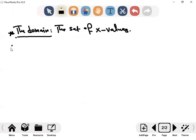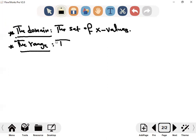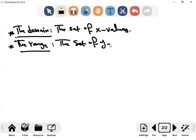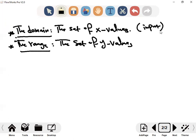The range is the set of y values. We call the x values input and the y values output.